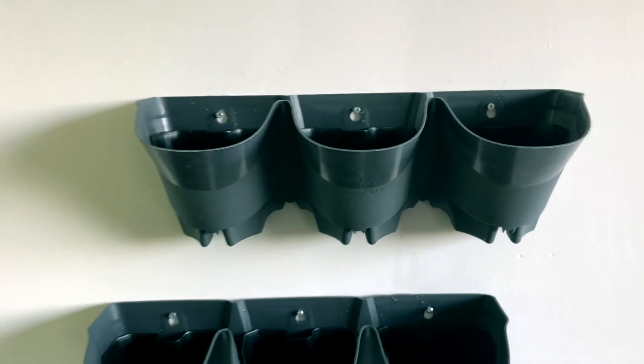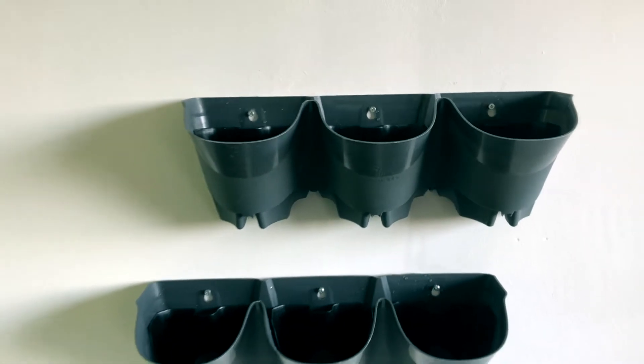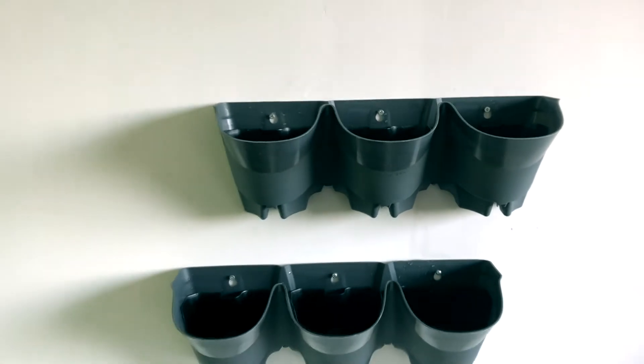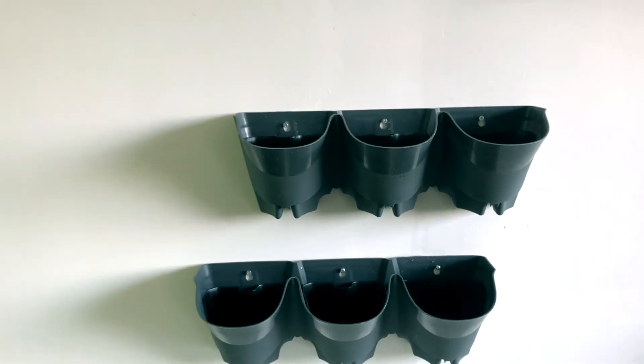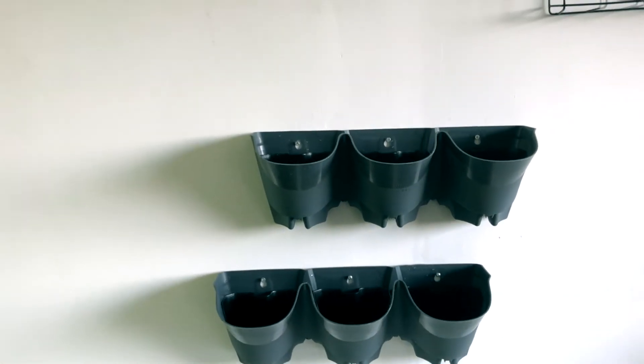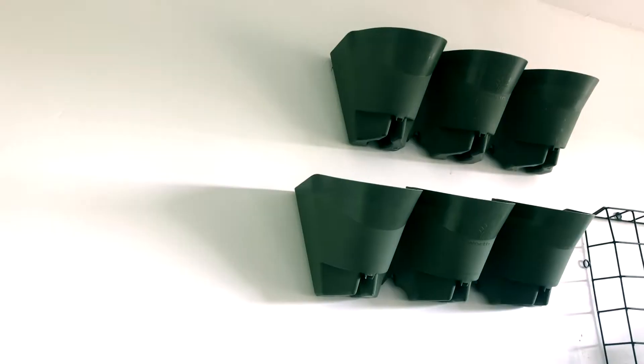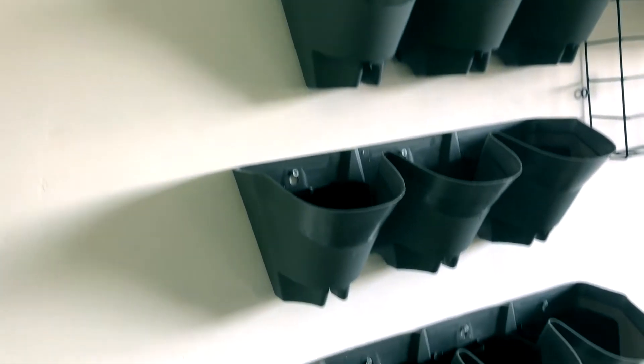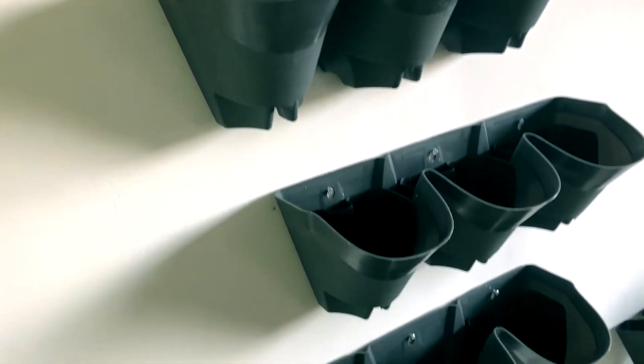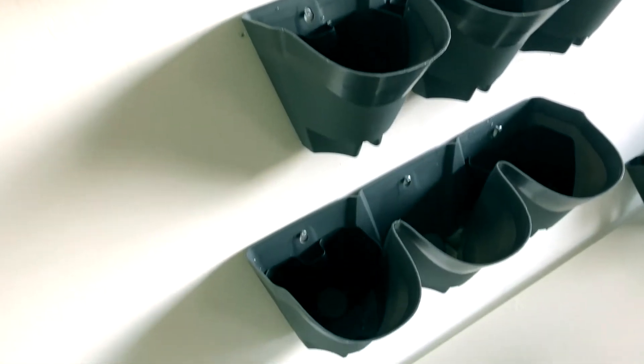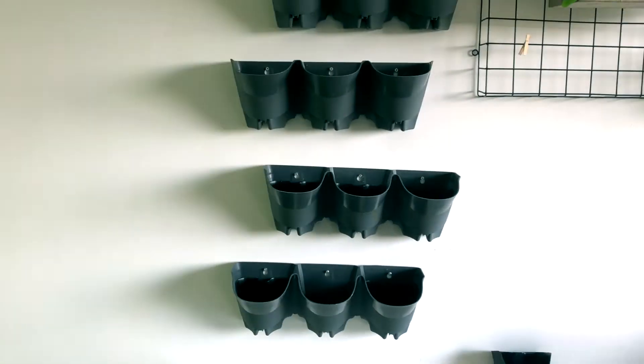The next thing you can do is add as many pots as you want. I would say the more the merrier. I ended up attaching six pots to the wall which can hold up to a total of eighteen plants.